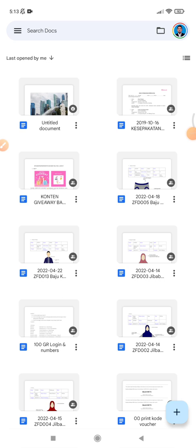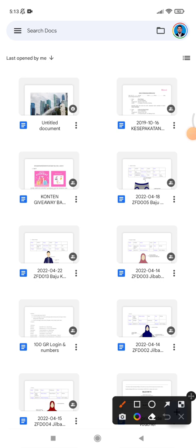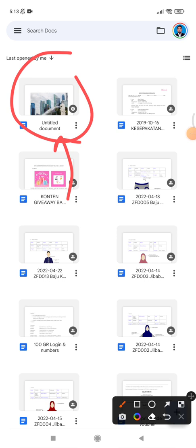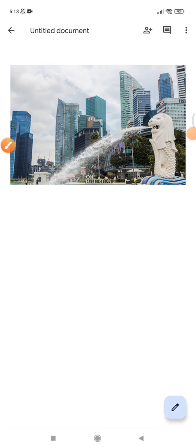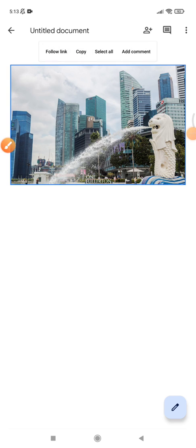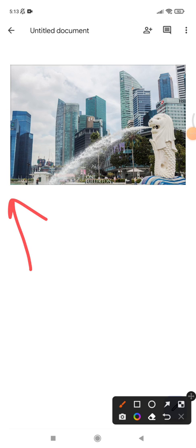So let's get into it. Here I already opened my Google Docs and for example I want to open this file which contains a Singapore state image. I want to resize this one. I can't move my finger through the corner to resize it.